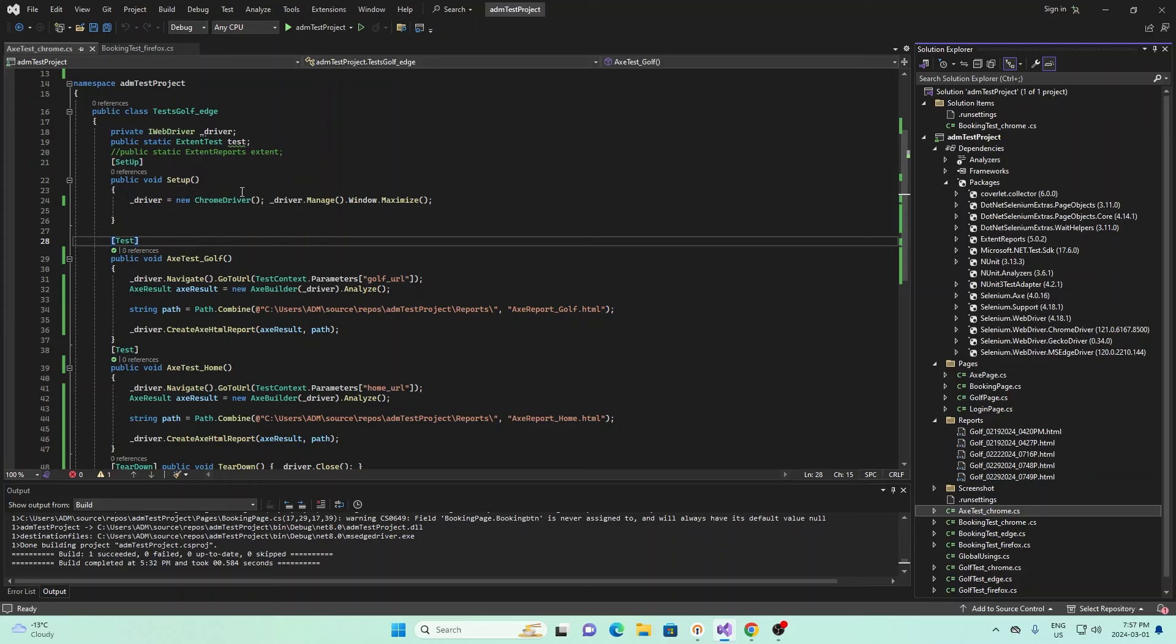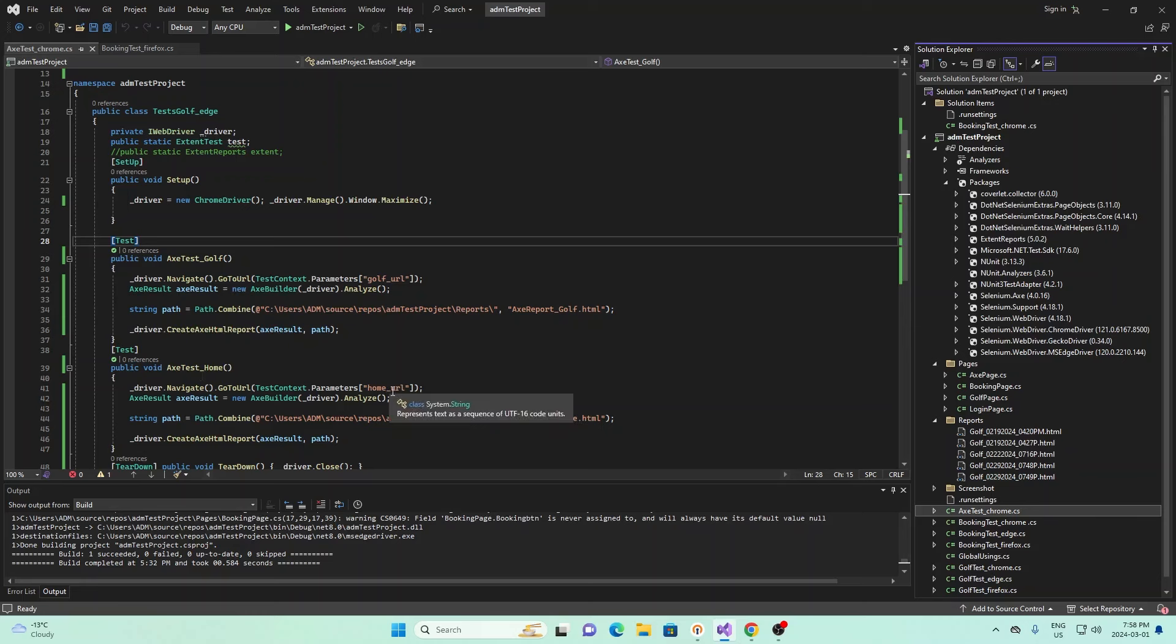After that, we have two separate methods. The first one is AX Test Golf and the second one is AX Test Home. We see that in these test methods, we have the tag test, and in the setup method we have the tag setup. In this first method, we're running accessibility tests on golf underscore URL. In the second test, we're running accessibility tests on home underscore URL. These underscore URLs are parameters specified in our dot run settings and can be directly accessed by using the test context dot parameters call right here.